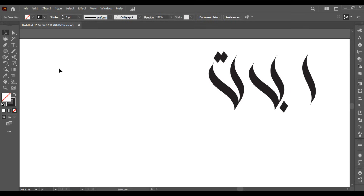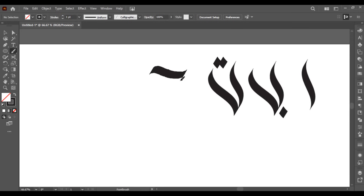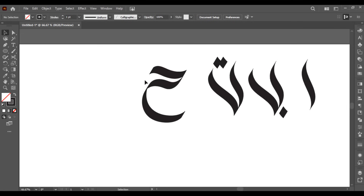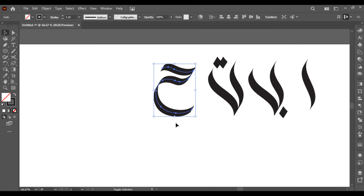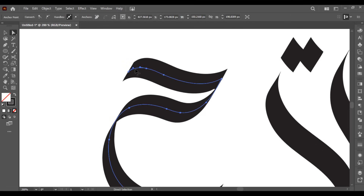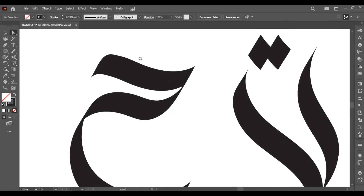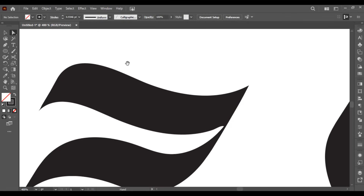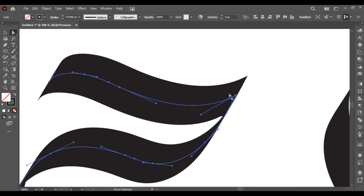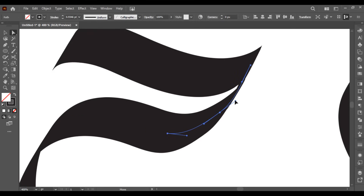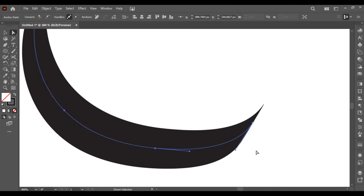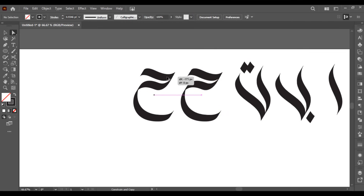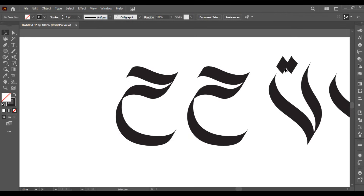Let's try more alphabets. First make a curve like this, then make another curve. Make sure the curves are looking good. Now make a copy of it.